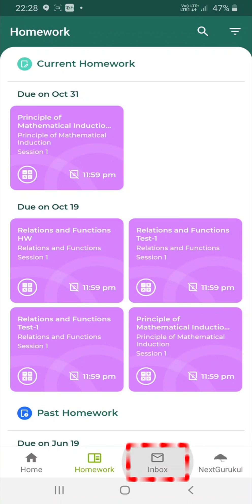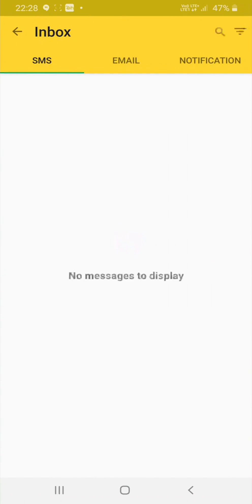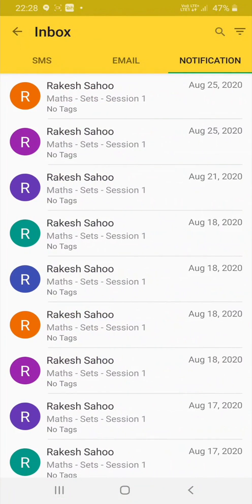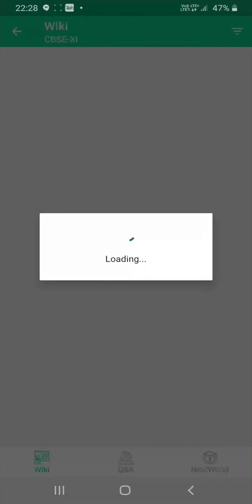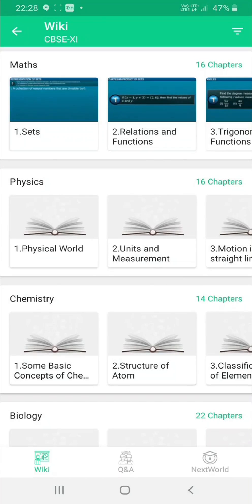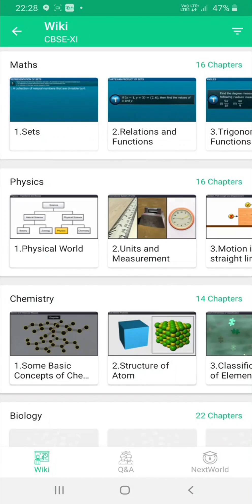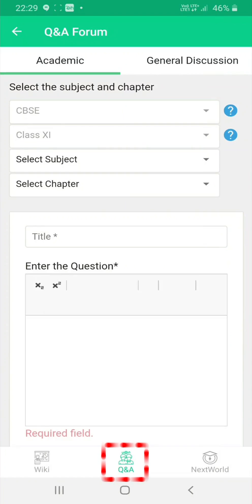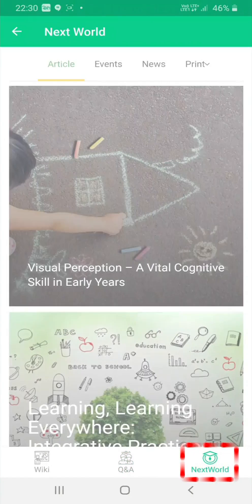Under Inbox, you will be able to view all the communications sent to the school via SMS, email and notification. NextGurukul is the largest online K12 community. You can enjoy free access to K12 Wiki, Q&A forum and NextWorld under this tab.